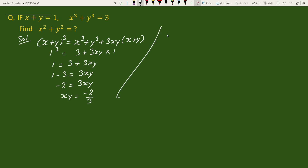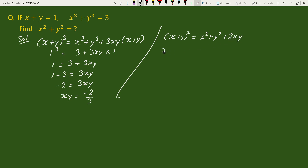Now we also know the expansion of x plus y whole square equals x squared plus y squared plus 2xy. So we can write x squared plus y squared equals x plus y whole square minus 2xy.